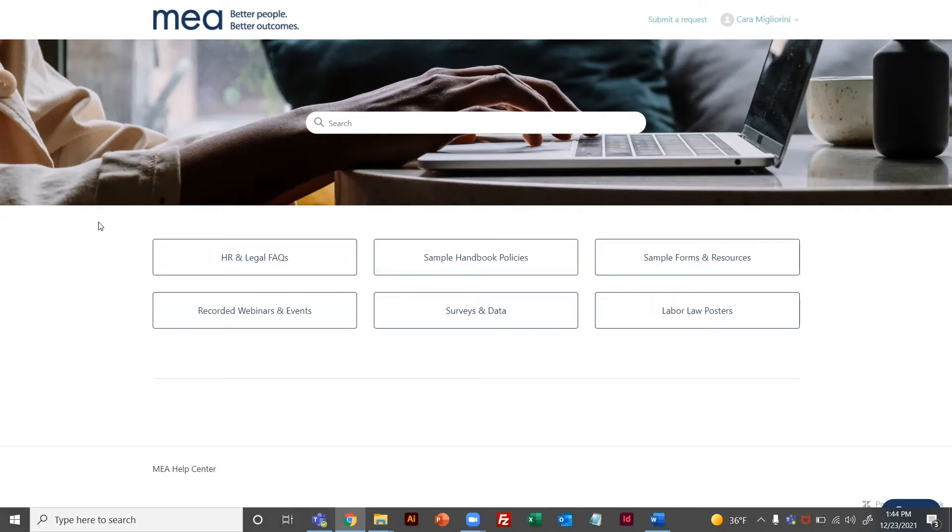Welcome to the MEA Help Center. Here you will find resources and sample policies provided by the MEA team.